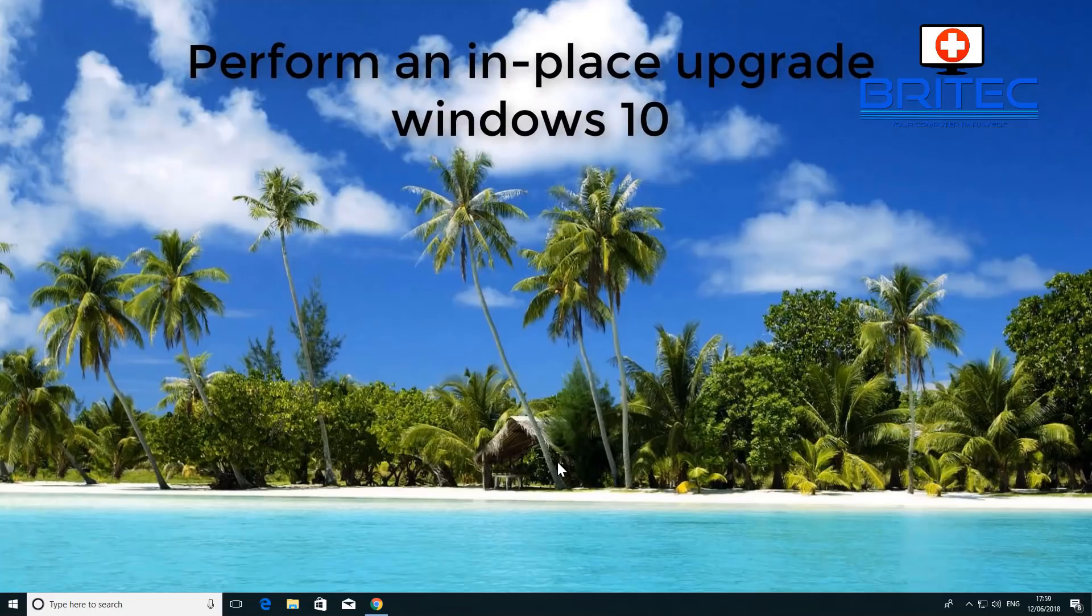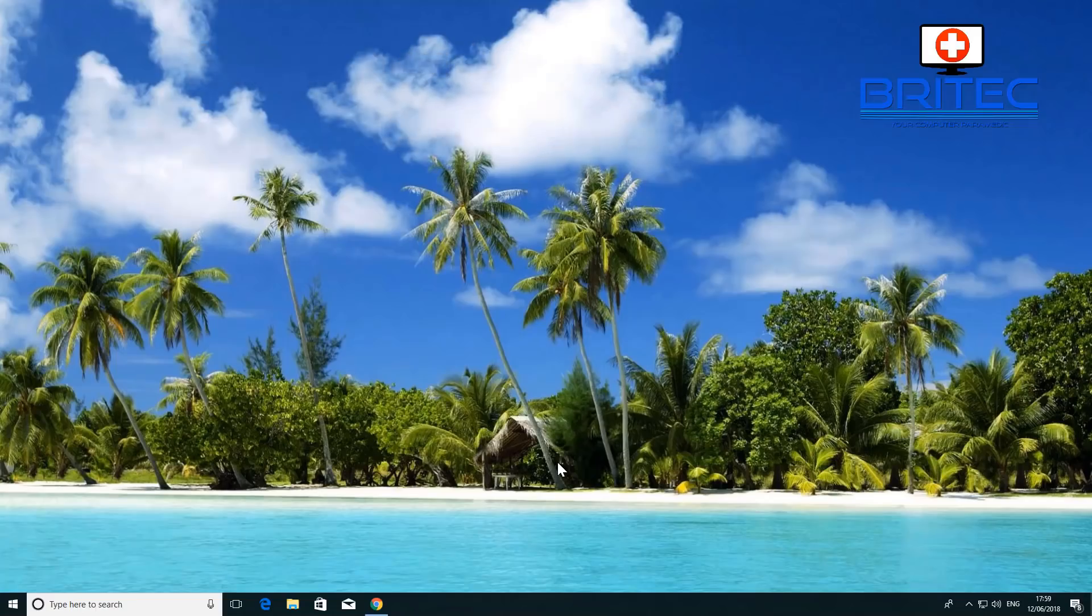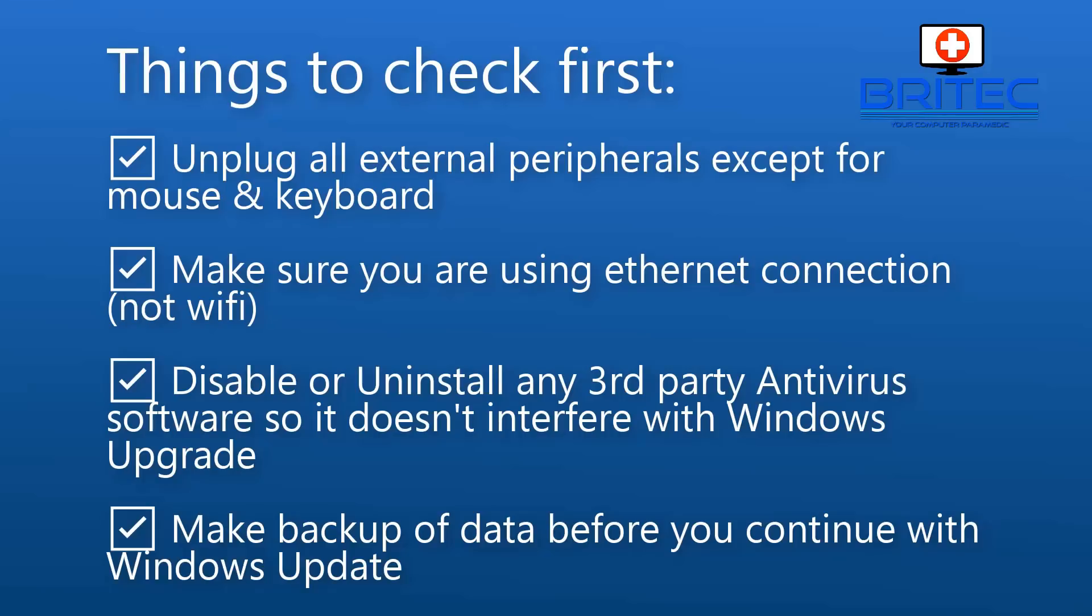In this video, we're going to look at how to perform an in-place upgrade on Windows 10. These are the things you want to check first.